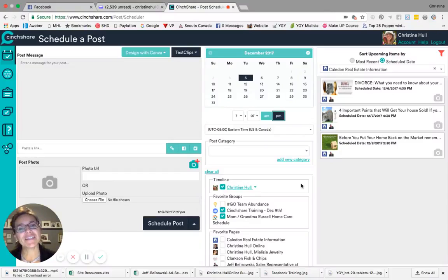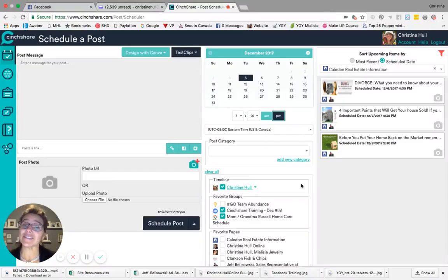Hi there, my name is Christine Hall. I'm the Online Business Manager at Christine Hall & Associates.